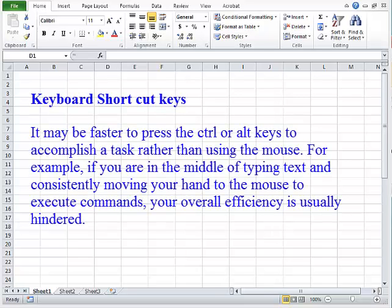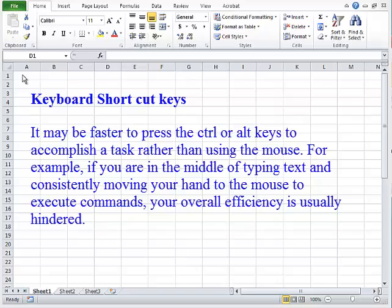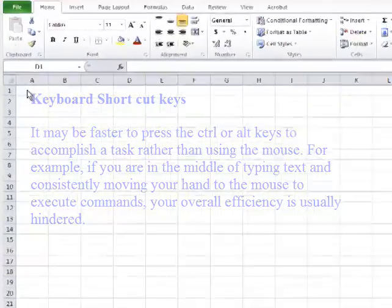Keyboard Shortcut Keys. It may be faster to press the control or alternate keys to accomplish a task rather than using the mouse. For example, if you are in the middle of typing text and consistently moving your hand to the mouse to execute commands, your overall efficiency is usually hindered.